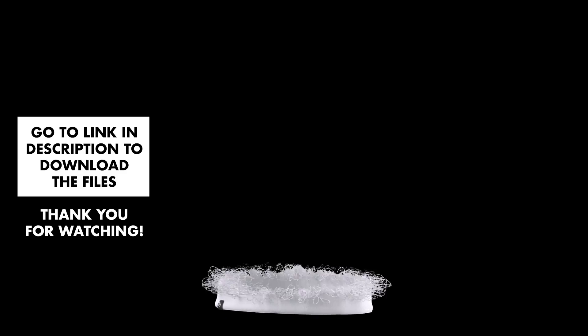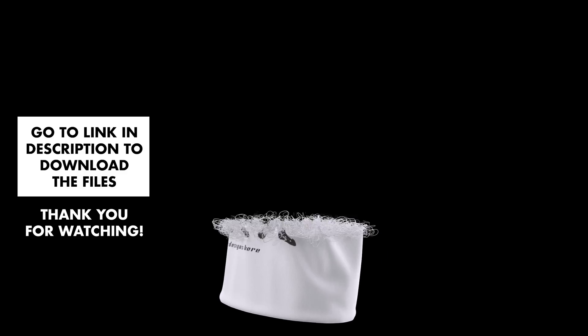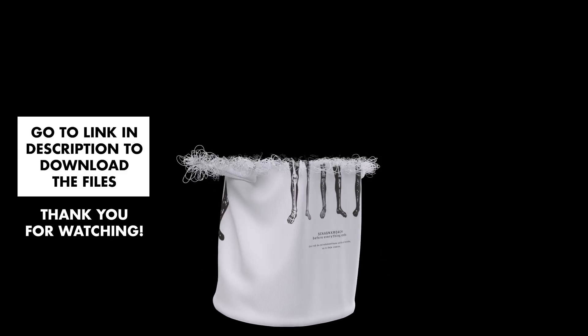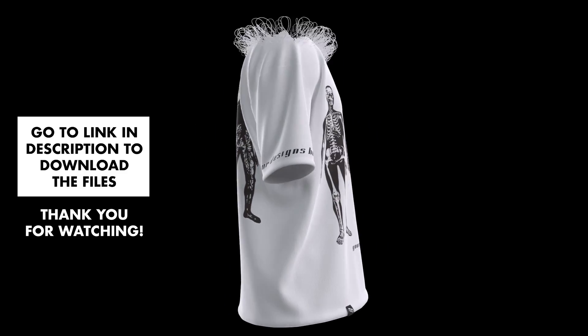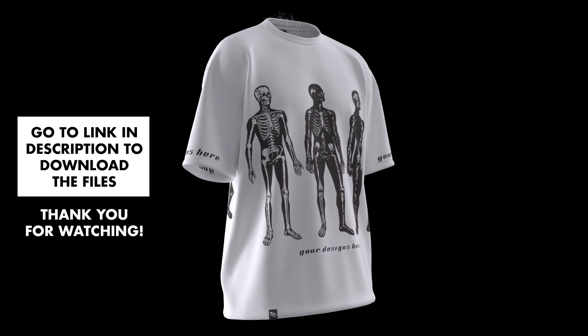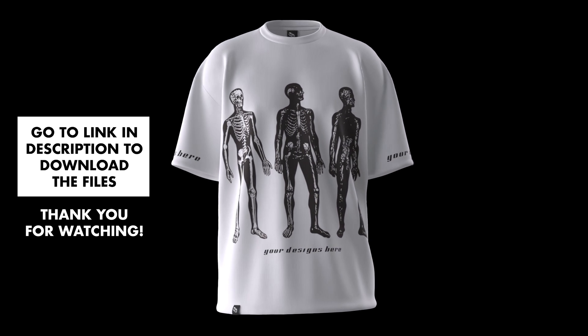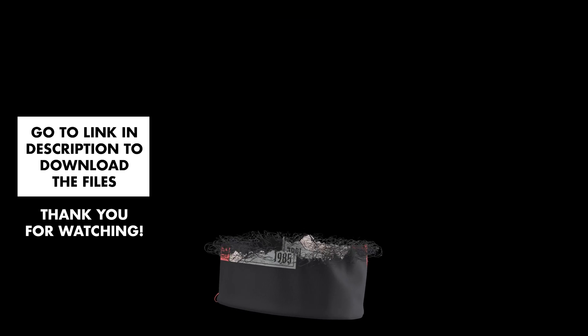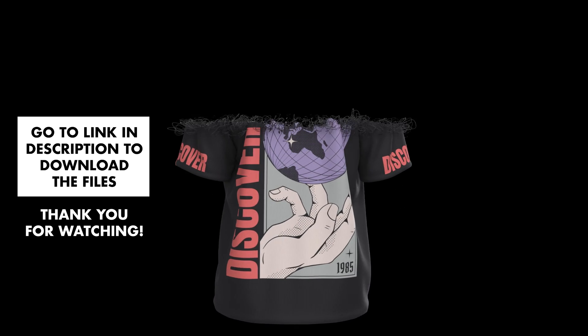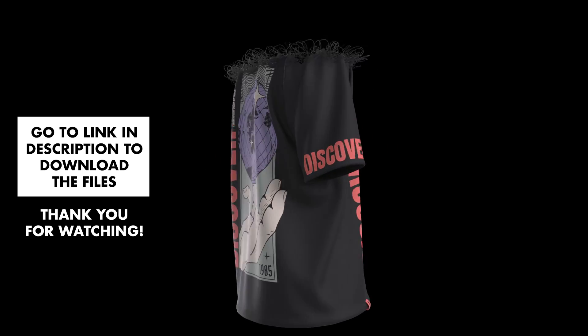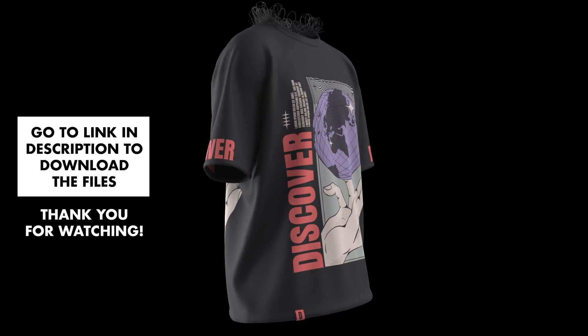To download the files simply go to the description below this video and get started. Thank you for watching. If this video provided value to you don't forget to leave a like and consider subscribing.